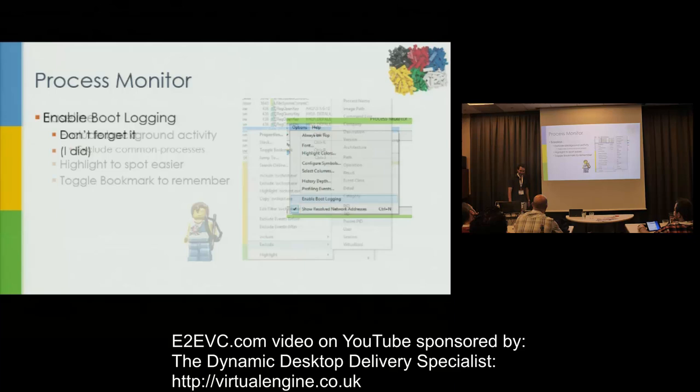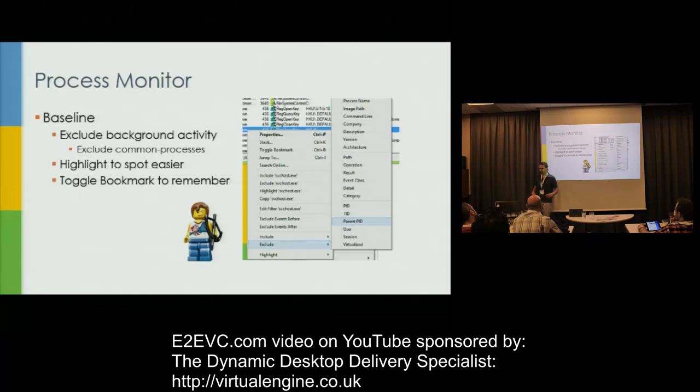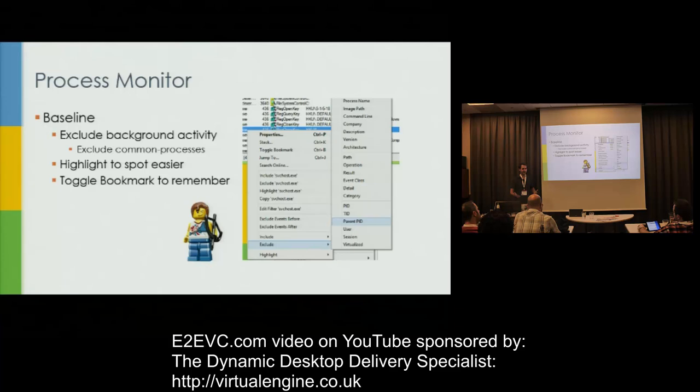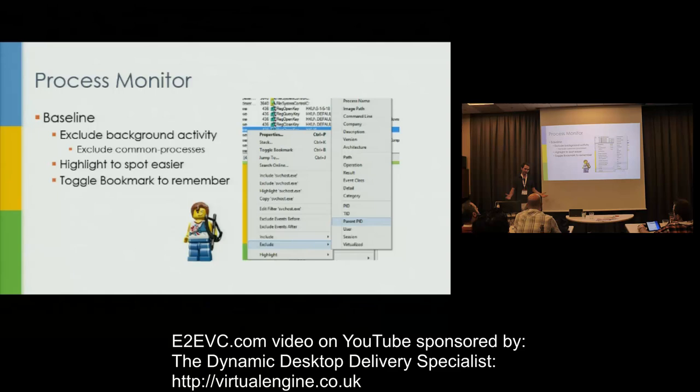So, we want to create a baseline. If you have no idea what you're looking at, or if you've defined your problem a little bit but don't really know if you're looking for an access denied, a name not found, or a slow resource — maybe it's multiple attempts trying to reach an unavailable resource — creating a baseline by minimizing the data is a great way to start. You fire it up, let it capture everything, and then you exclude stuff.